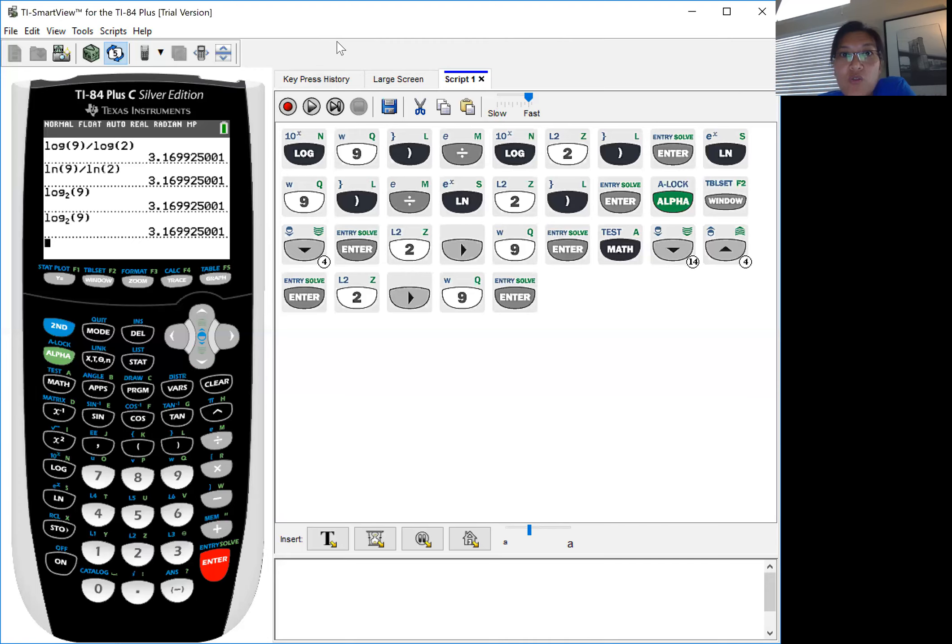So feel free to slow this down, look at it again, but hopefully I will be able to input this into our notes.